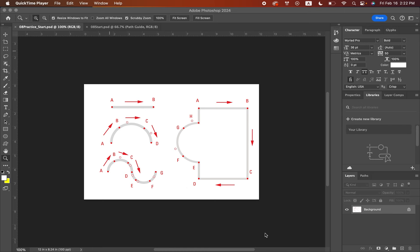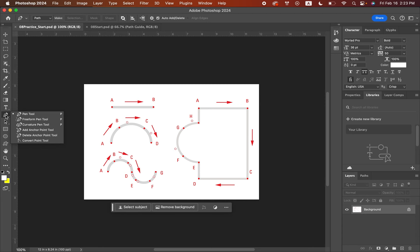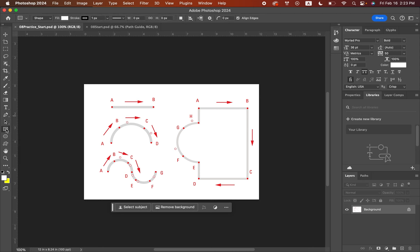A path is something we can use in Photoshop — it's going to be a curved or straight line segment. You can use the pen tool to draw it, or you can use the shape tool to draw a path as well. Under the pen tool you have the freeform pen tool, the curvature pen tool, add anchor point, delete anchor point, and convert. And then here are your shapes, which are also going to be vector-based shapes.